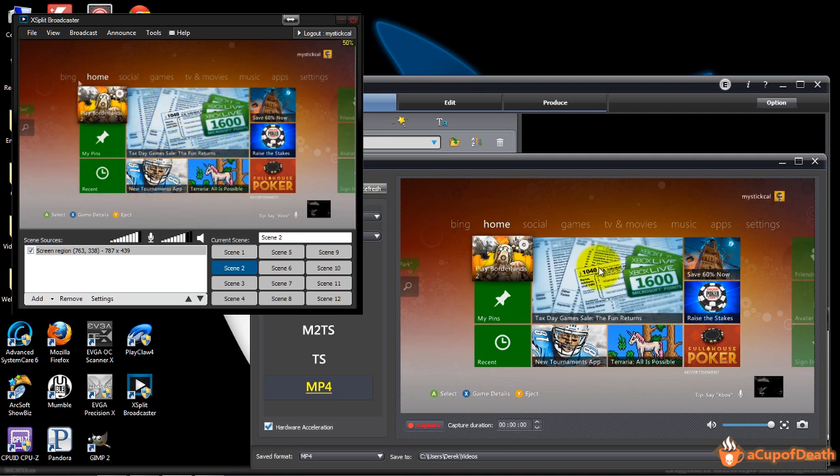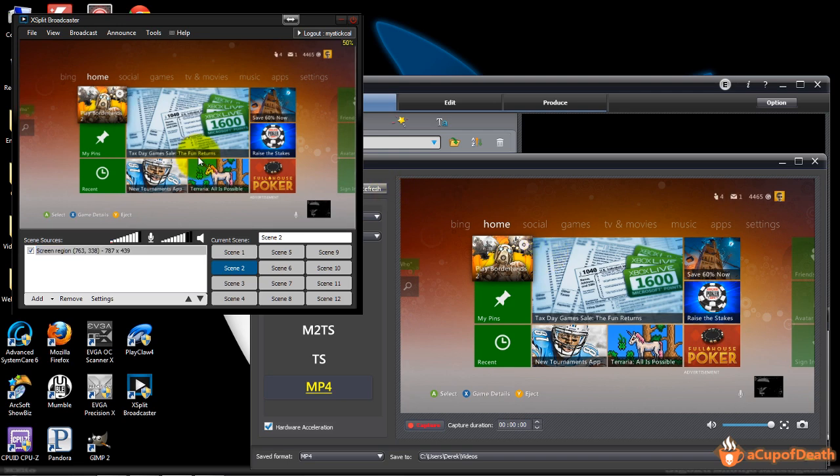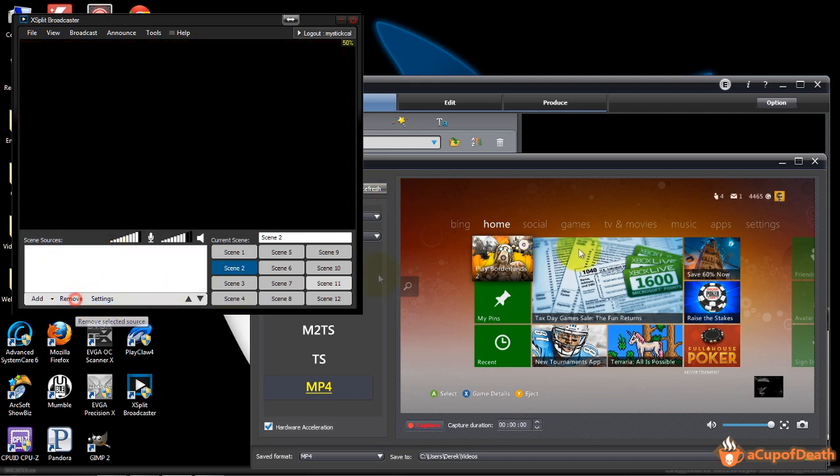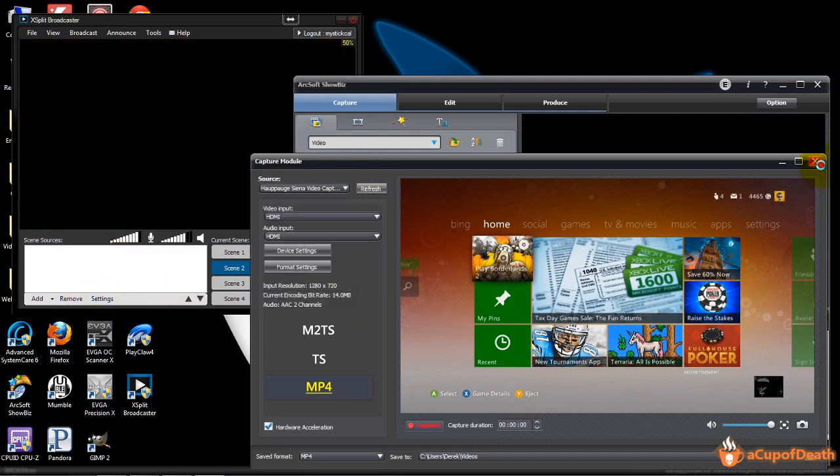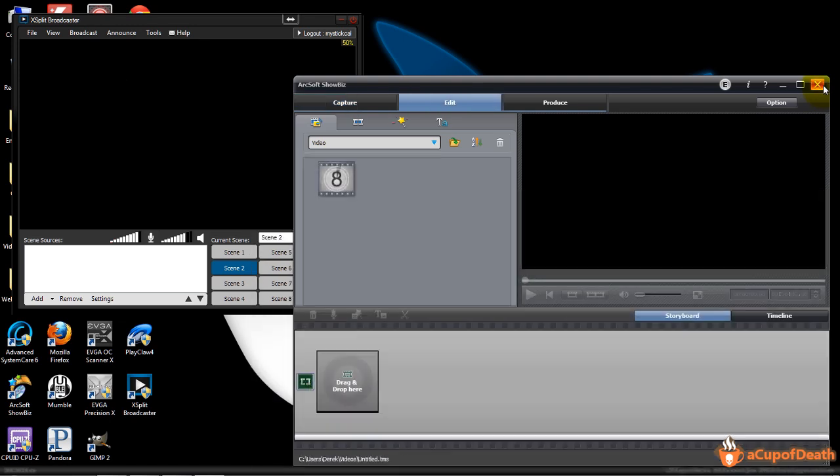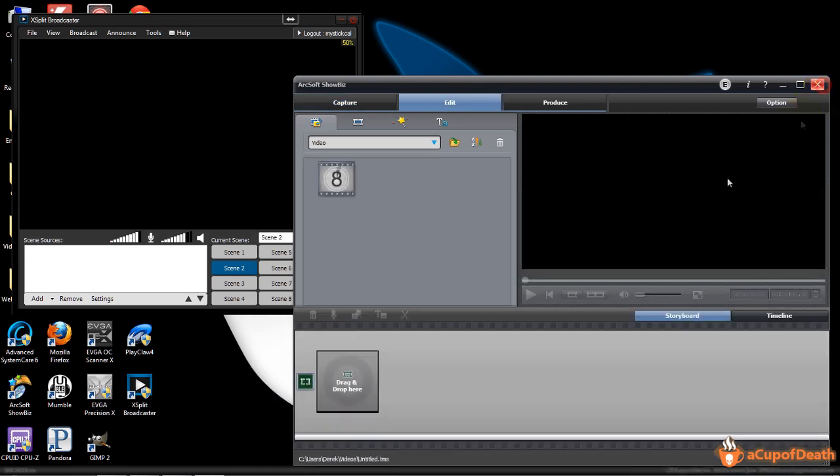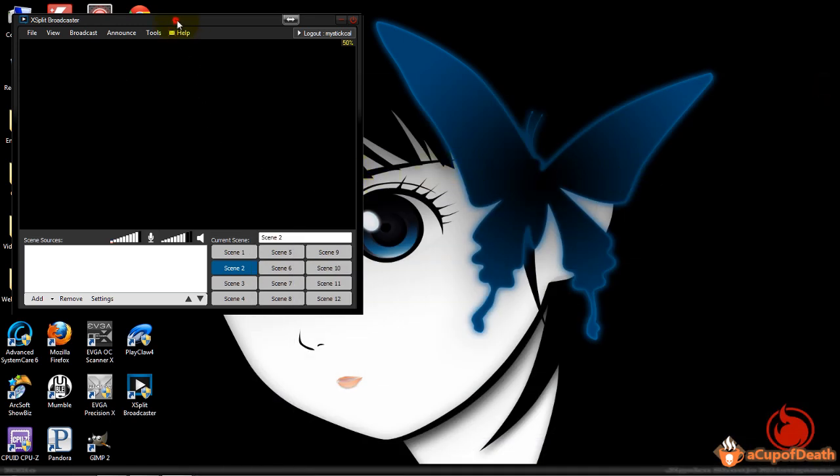That's basically it in order to add the Hauppauge HD PVR to XSplit with a screen region. Let's go ahead and remove that. Let's close out of ArcSoft. That was the only way that you were able to do it before.